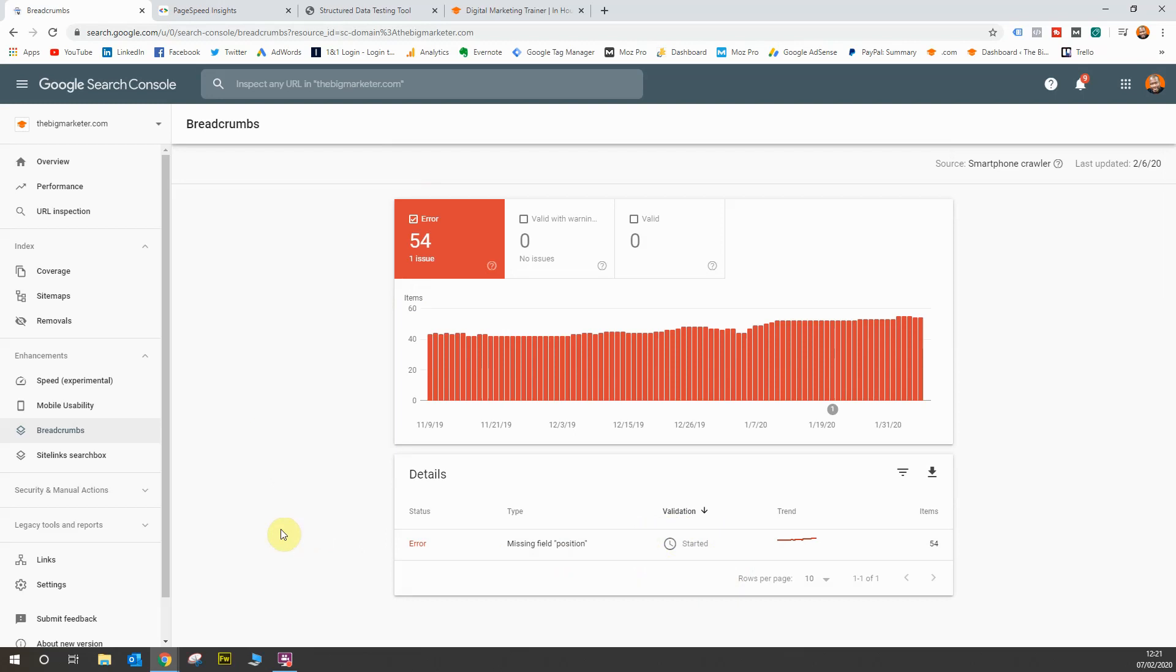If you had examplewebsite.com slash training slash online training, that's how your website would be formatted in terms of the URL. But what Google wants to do instead is have a breadcrumb trail using page title names instead. So instead of having that, it will just be examplewebsite.com, then there'll be some kind of separator, then training, then another separator, then online training. The only way you can get Google to do that is if you mark your website up with breadcrumbs.